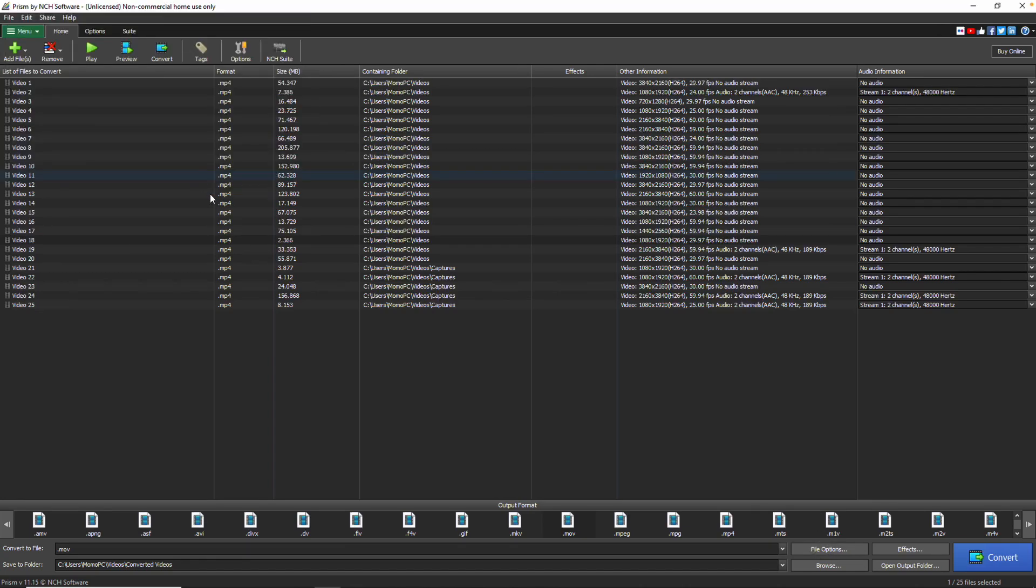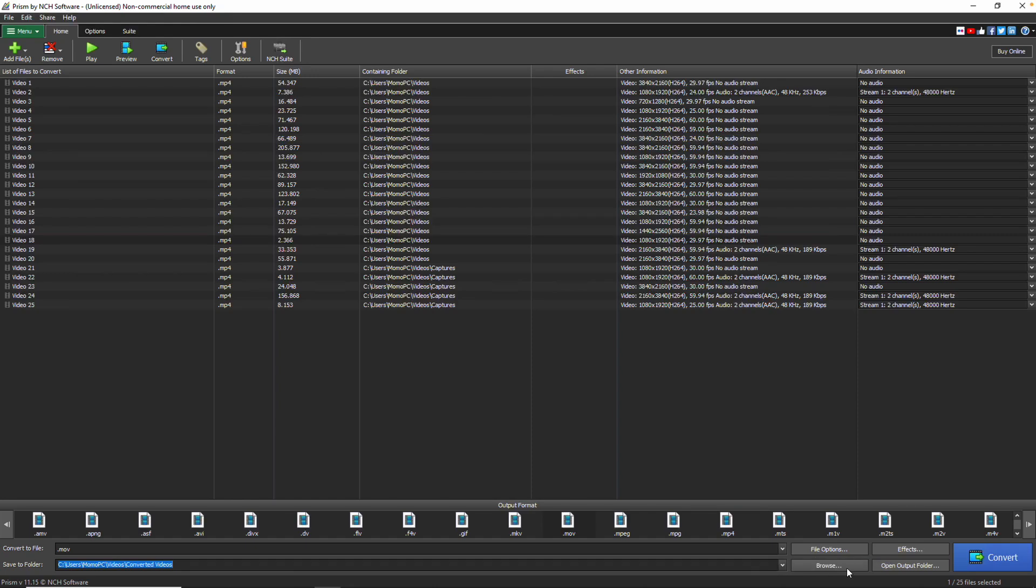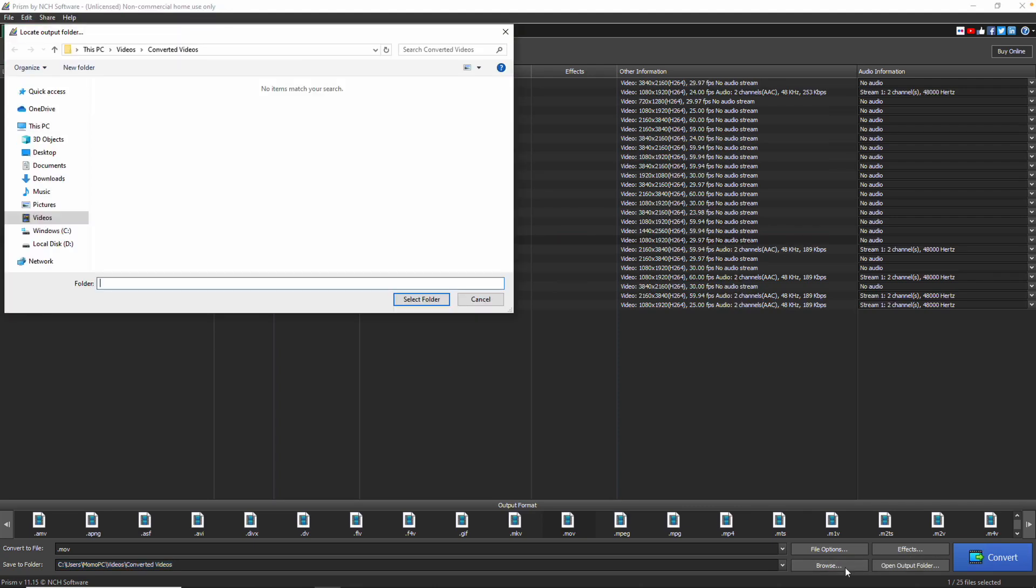Just below the Convert to File field, select Browse, where you can specify the file directory where converted files will be saved. You can either type in the desired folder path, or click the Browse button to browse and select your destination folder.